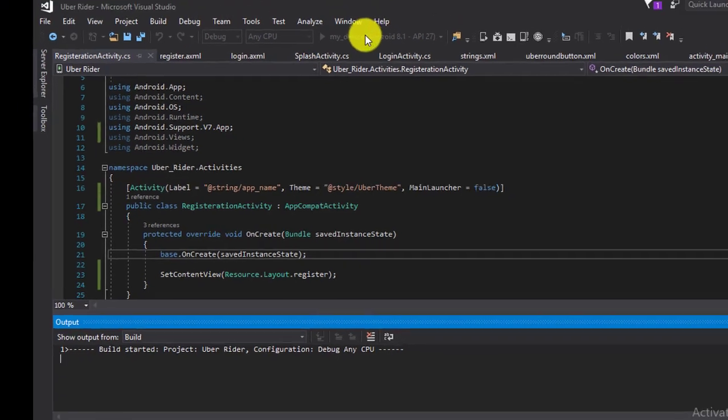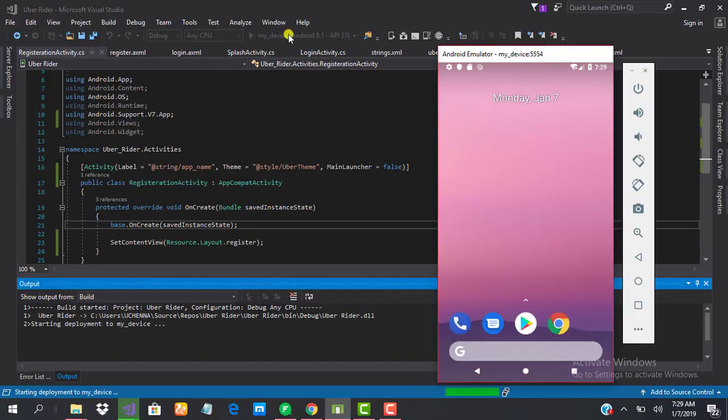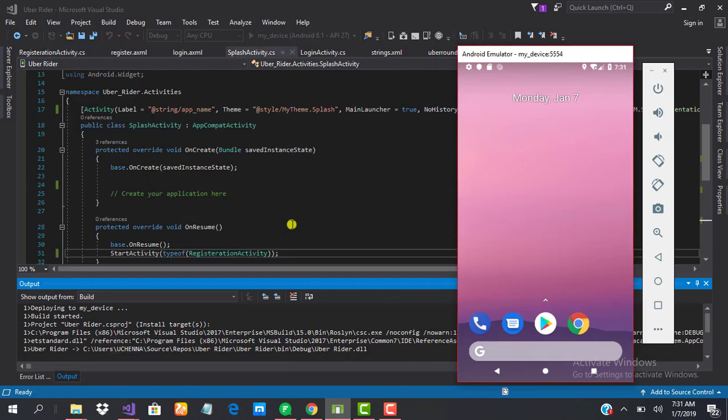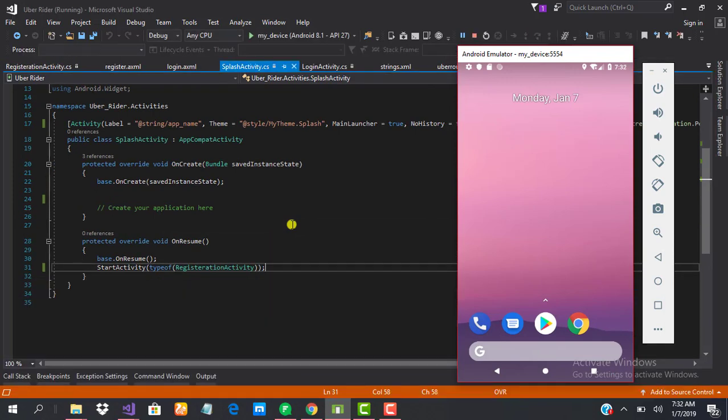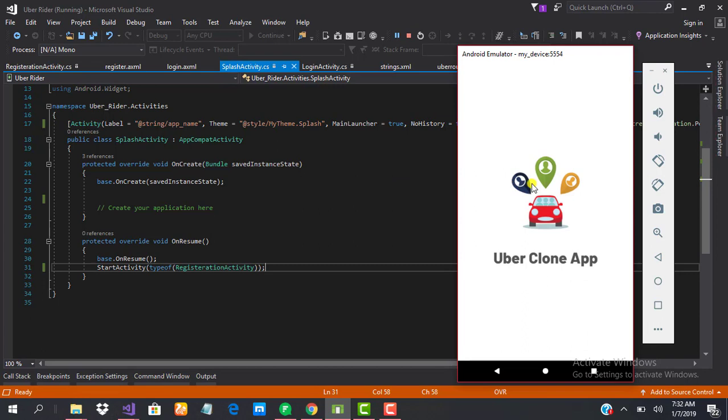Let's build it again. There are some few errors here and there so we just fix that. The app is deploying. Okay, so we now have a splash screen. As soon as the app completes starting up, it will load our registration activity. We'll see that in a moment.